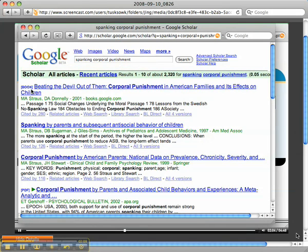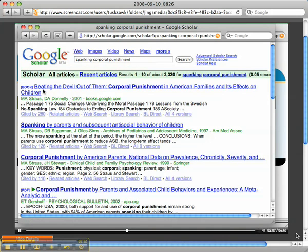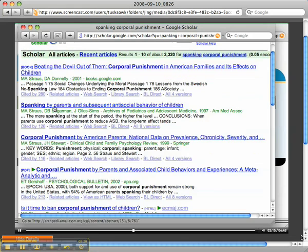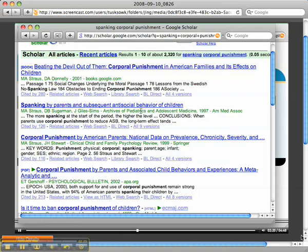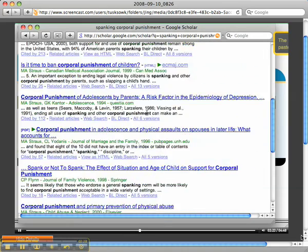Google Scholar is really cool because it tells you when something is a book. We don't want a book because I'm pretty sure you don't want to read a book at this point, but if that's part of your assignment, then yes, you would use that as a resource.